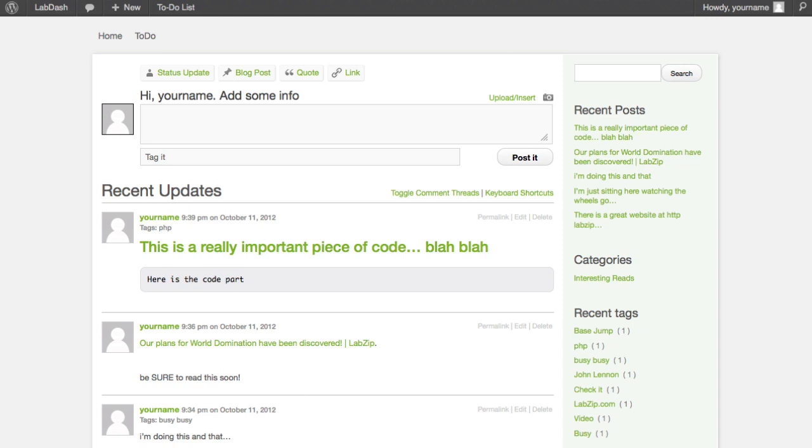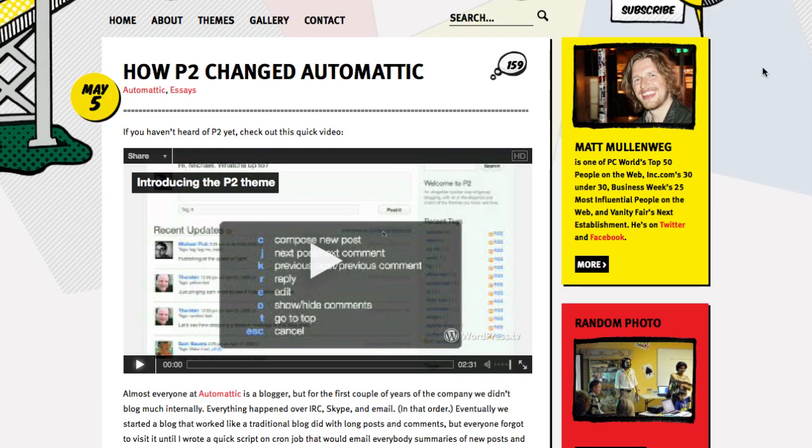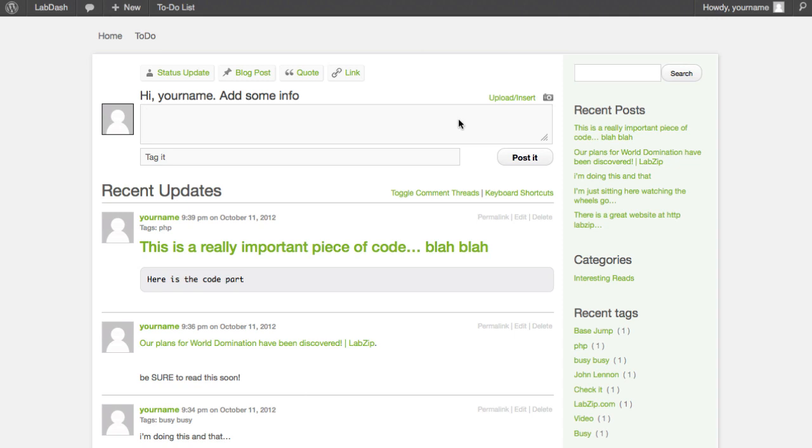We're happy to announce the release of our latest Quick Launch product bundle, which is called P2. It's based upon the theme that changed Matt Mullenweg's business over at Automattic, the founder of WordPress. What's unique about this is P2 is a theme that allows you to either collaborate with other people on your team.